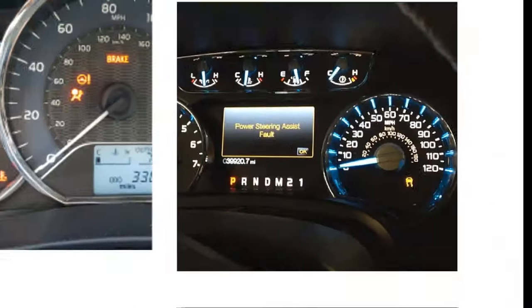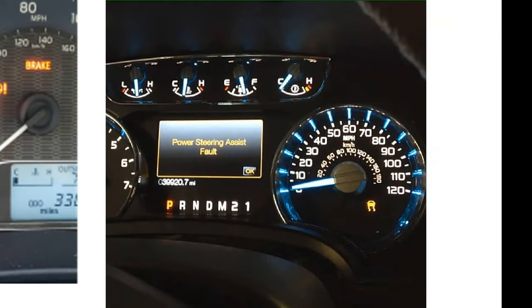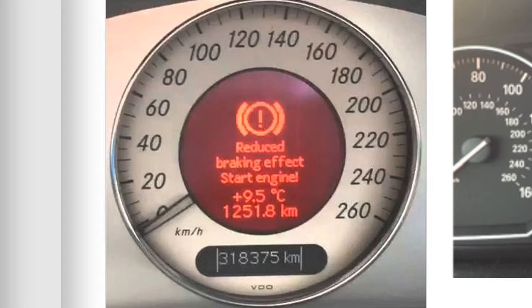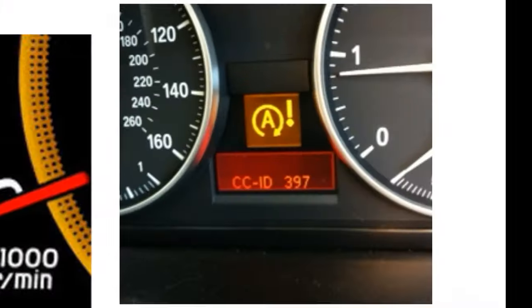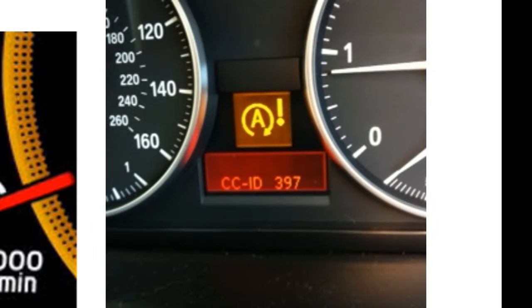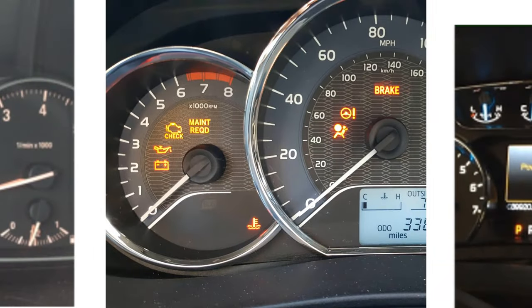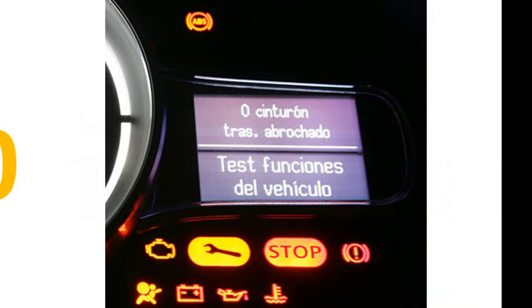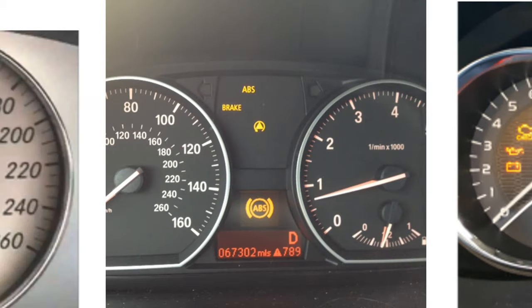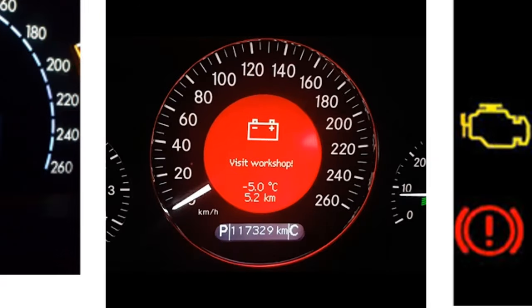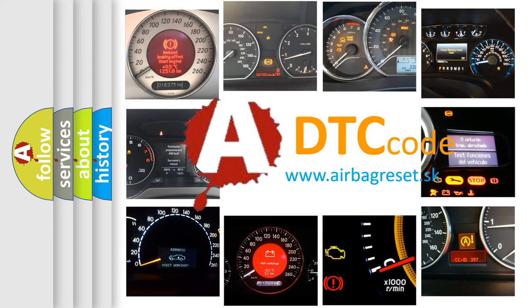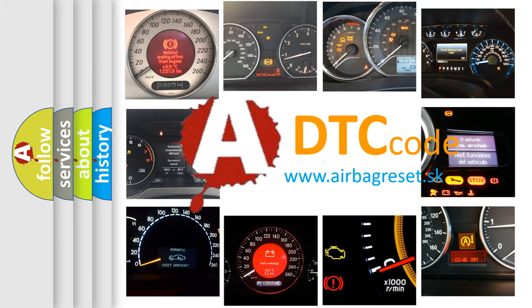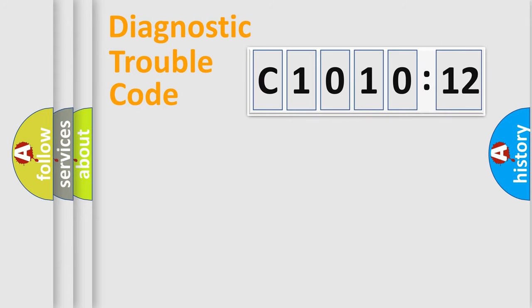Welcome to this video. Are you interested in why your vehicle diagnosis displays C1010:12? How is the error code interpreted by the vehicle? What does C1010:12 mean or how to correct this fault? Today we will find answers to these questions together.